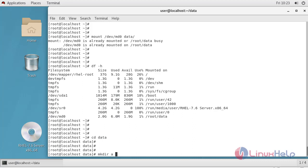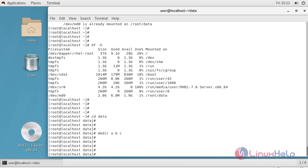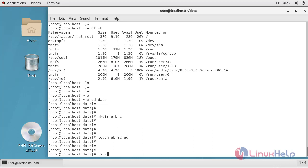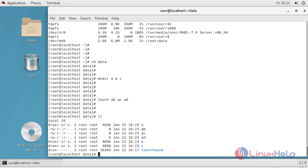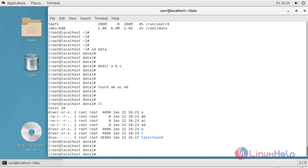Now I'm going to create some directories and files inside the data directory. Using mkdir it will create some directories, and then create some files. You will see that the files and directories have been created. Now I'm going to fail a single drive so that I can verify whether data loss occurs or not.